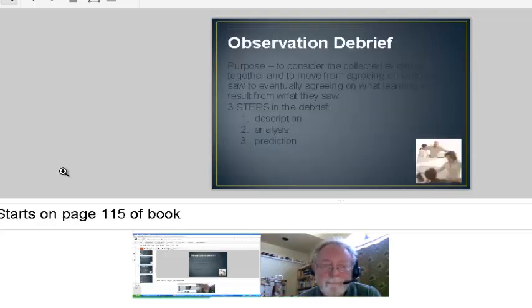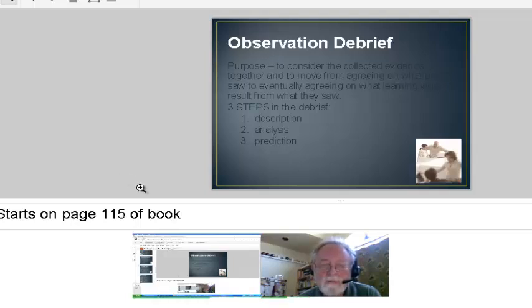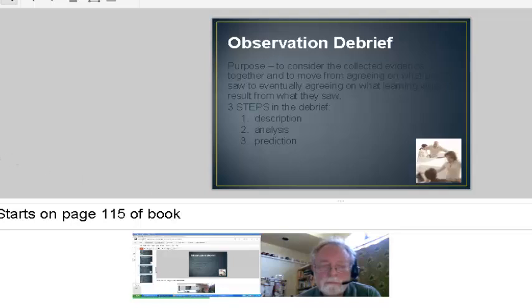After the observation, we have the debrief, and the debrief had three steps: description, analysis, and prediction. Basically we went over our notes and talked about what we saw that led us to learn something about collaborative grouping — strategies those teachers were using, things we saw that were causing success in student learning. It was not to be evaluative at all, not critical, but just to try to learn from what we saw in those classrooms.